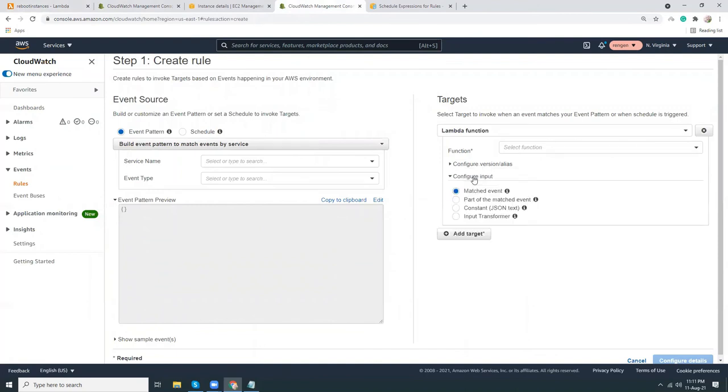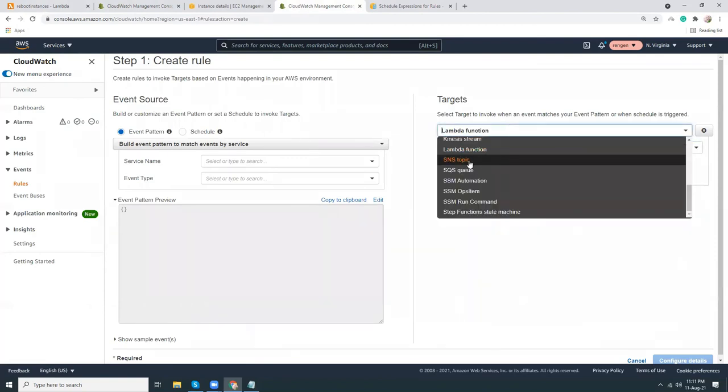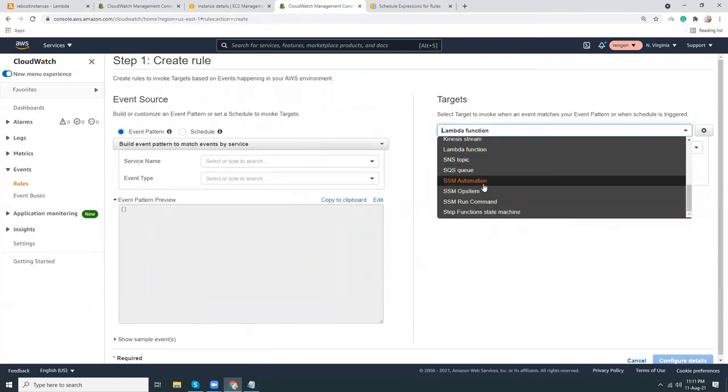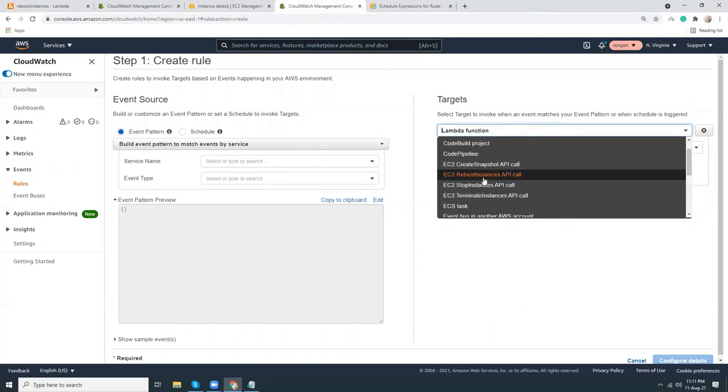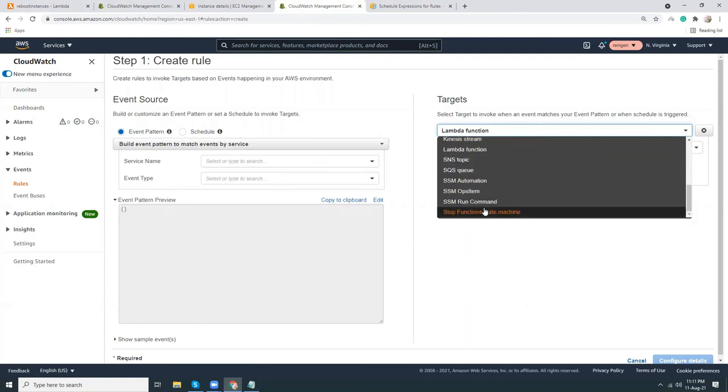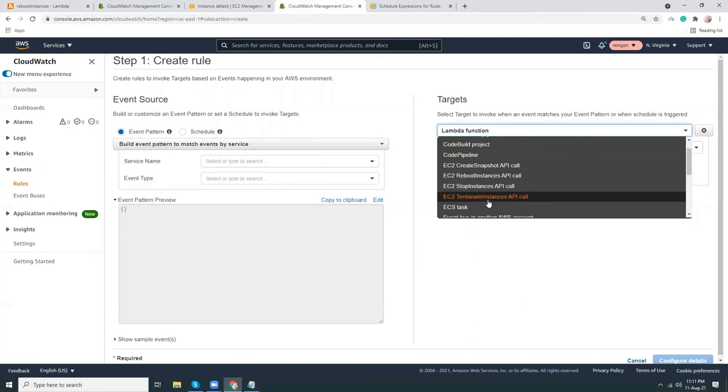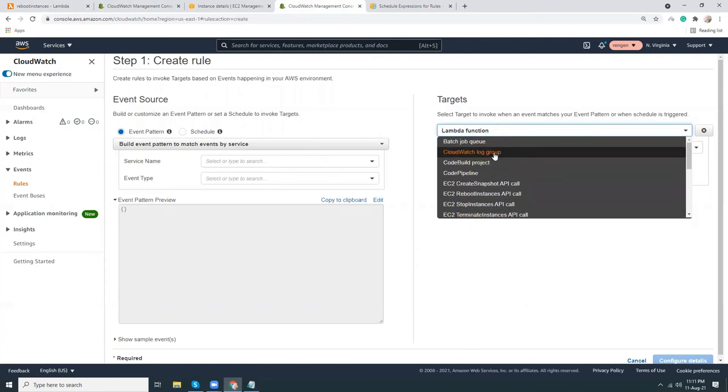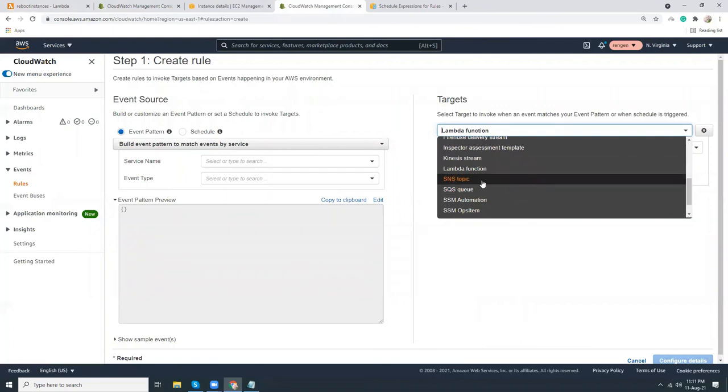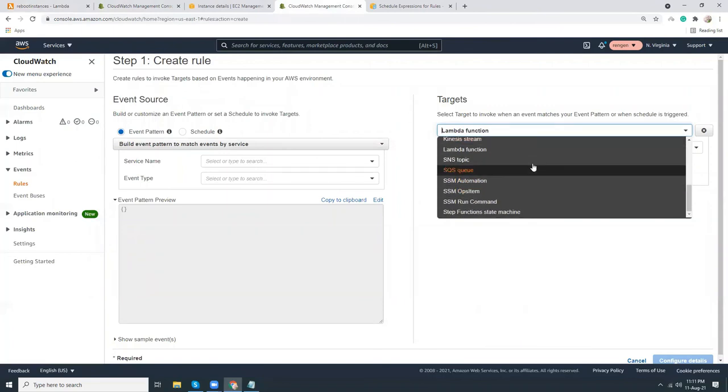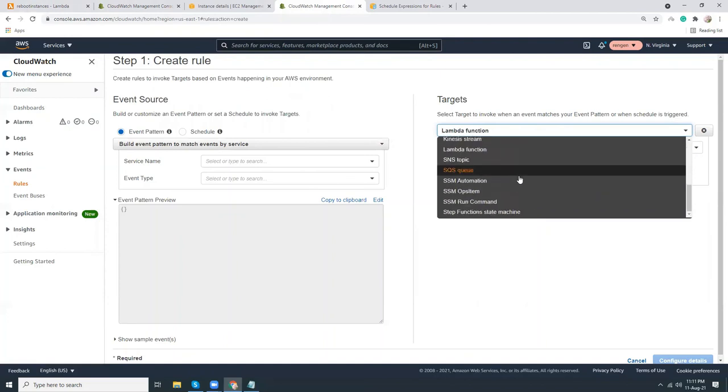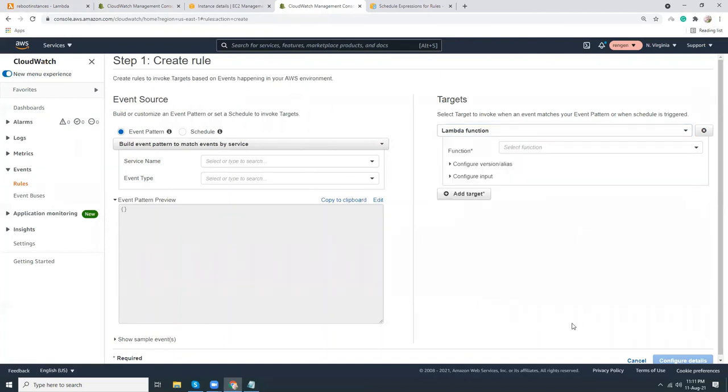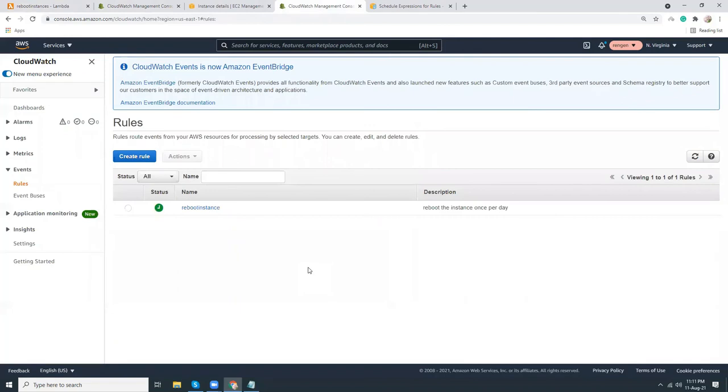Let's see targets we have: SNS topic, SQS, SSM automation, Kinesis streams, even CodeBuild project, CodePipeline. A lot of things you can do with event rules. It doesn't need to be a Lambda. You can do SNS topic, SSM automations—lots of things here. All those options are given here. Choose the one that is required for you.